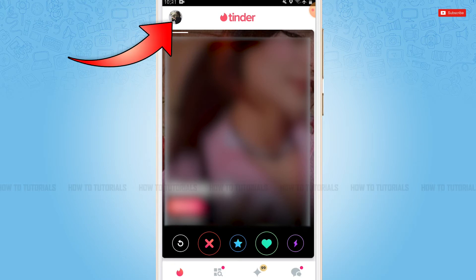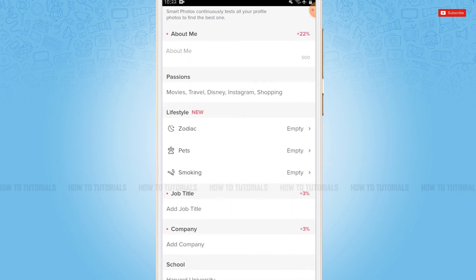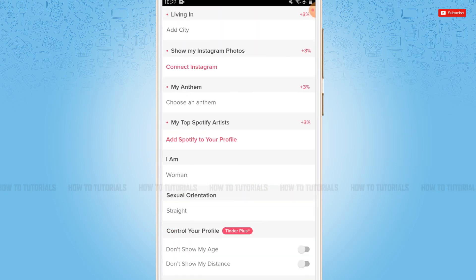Here you need to tap on Edit Profile. You scroll down and there you can see 'Don't show my age' at the very last beside 'Don't show my distance'.